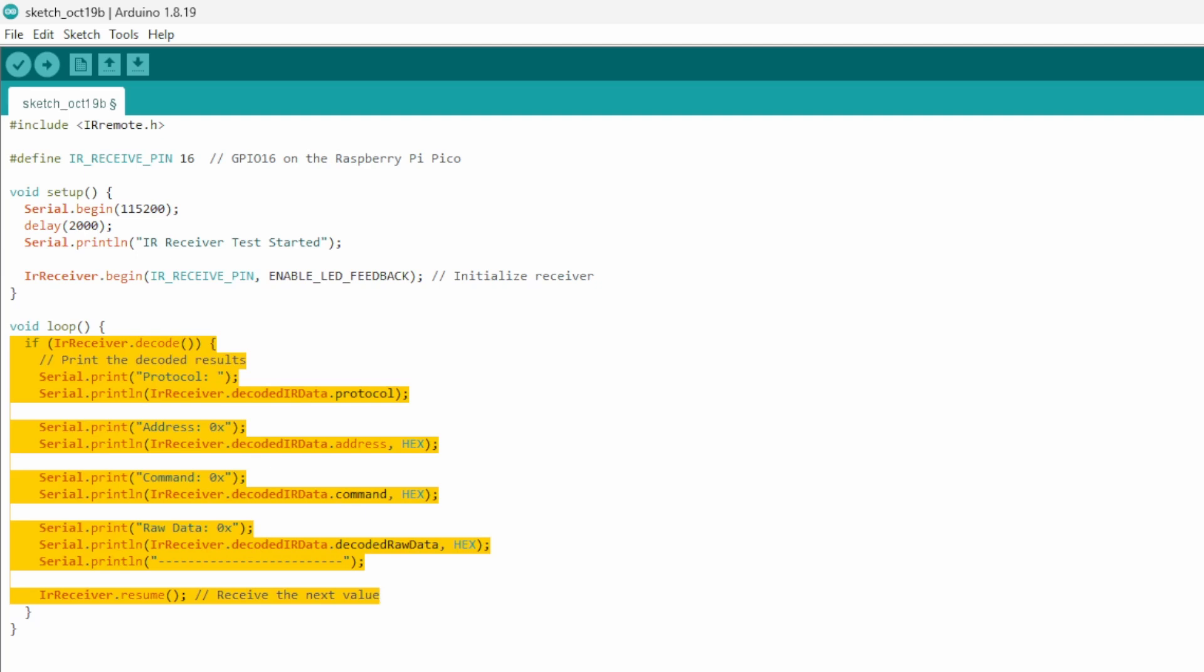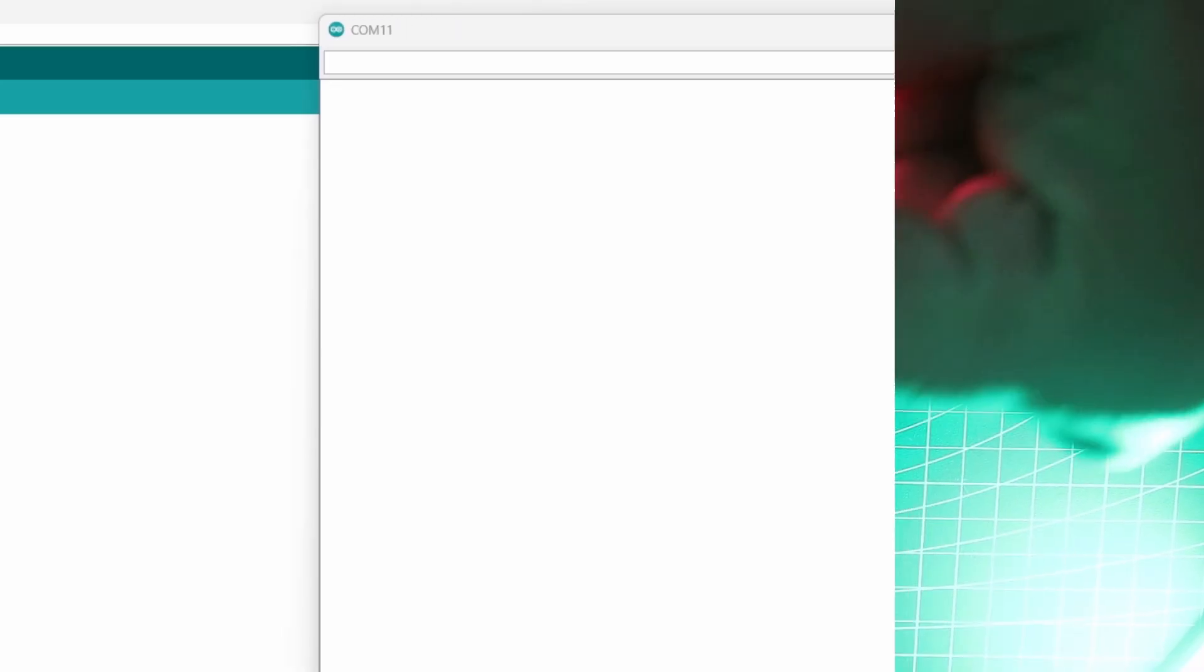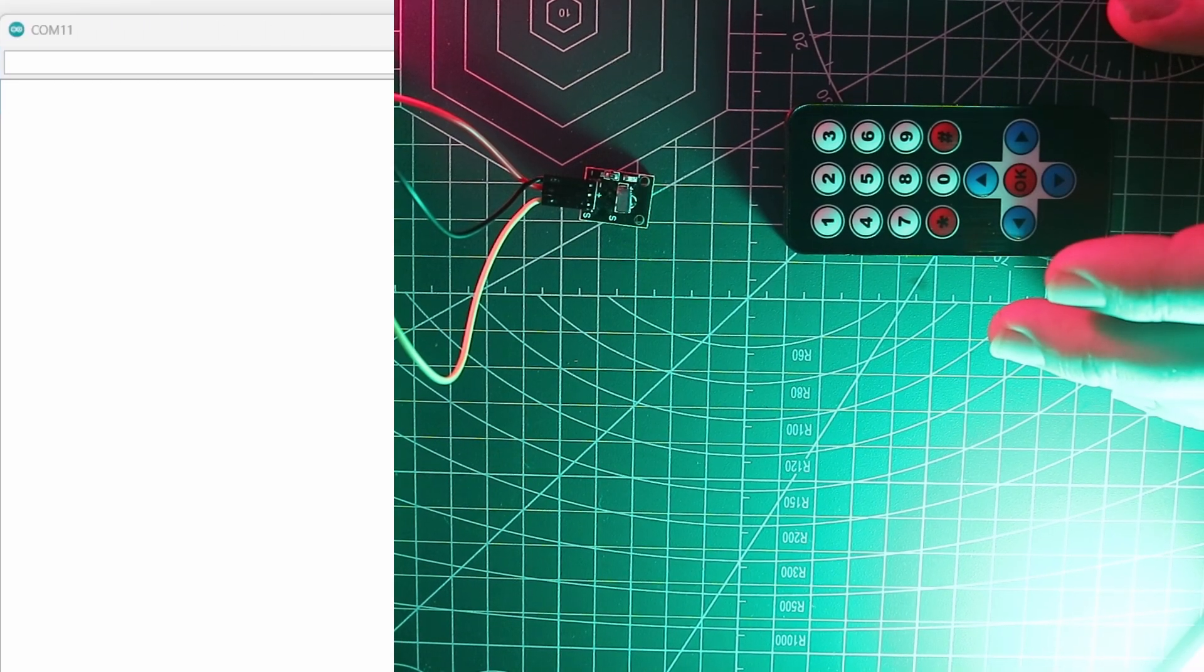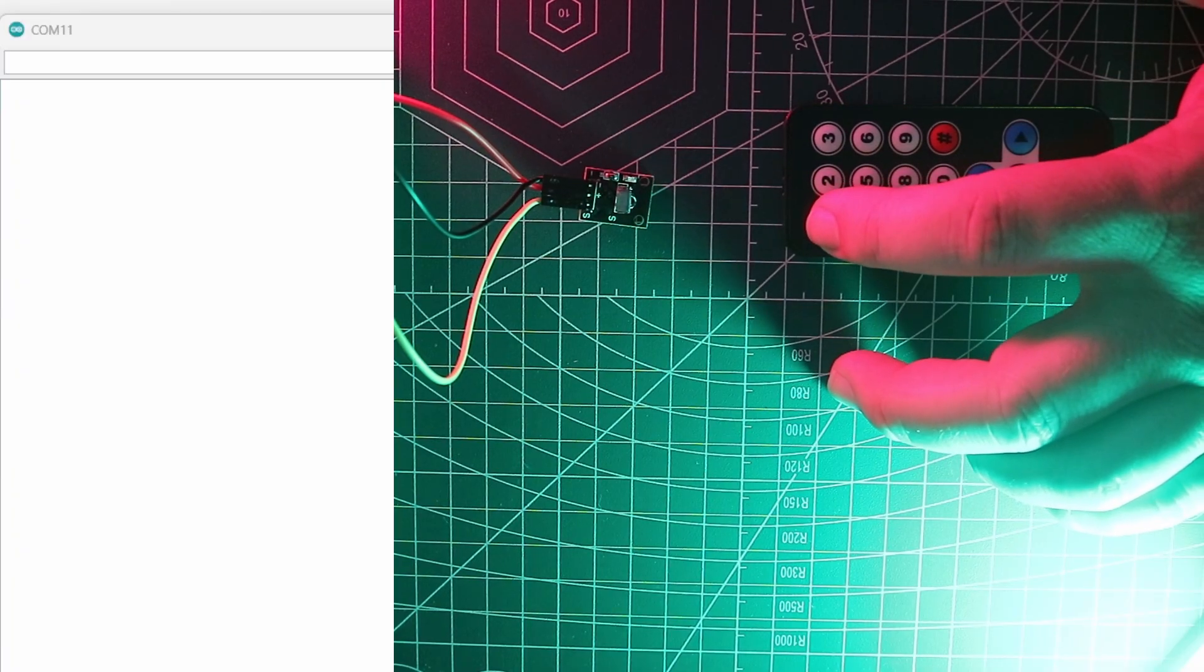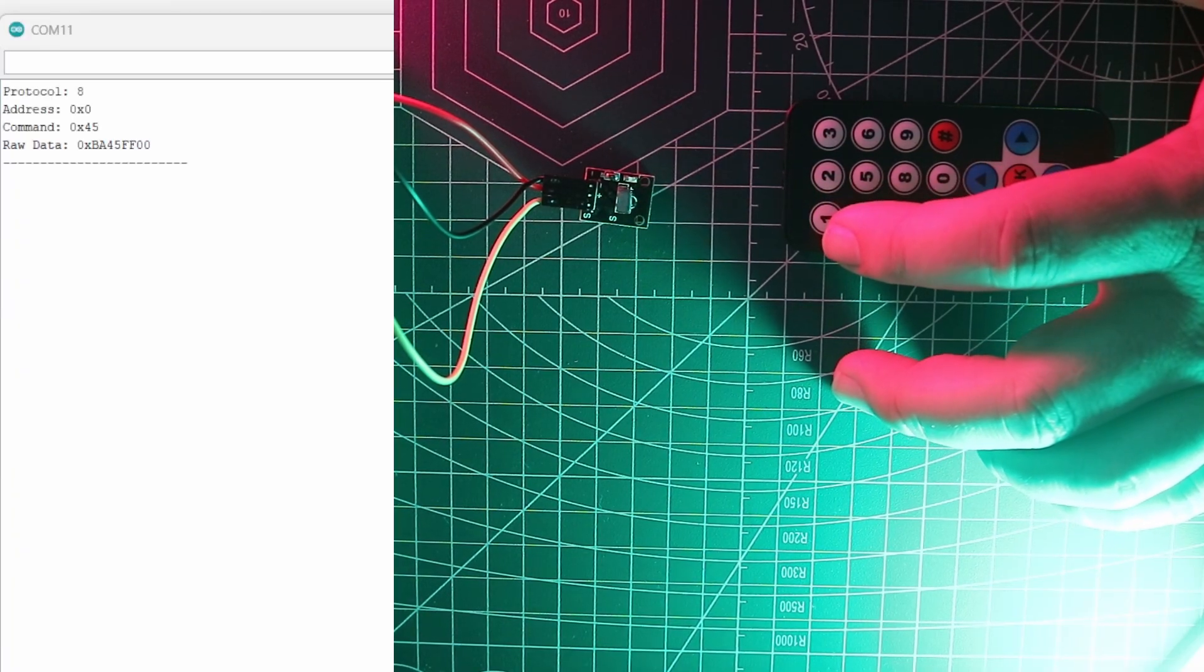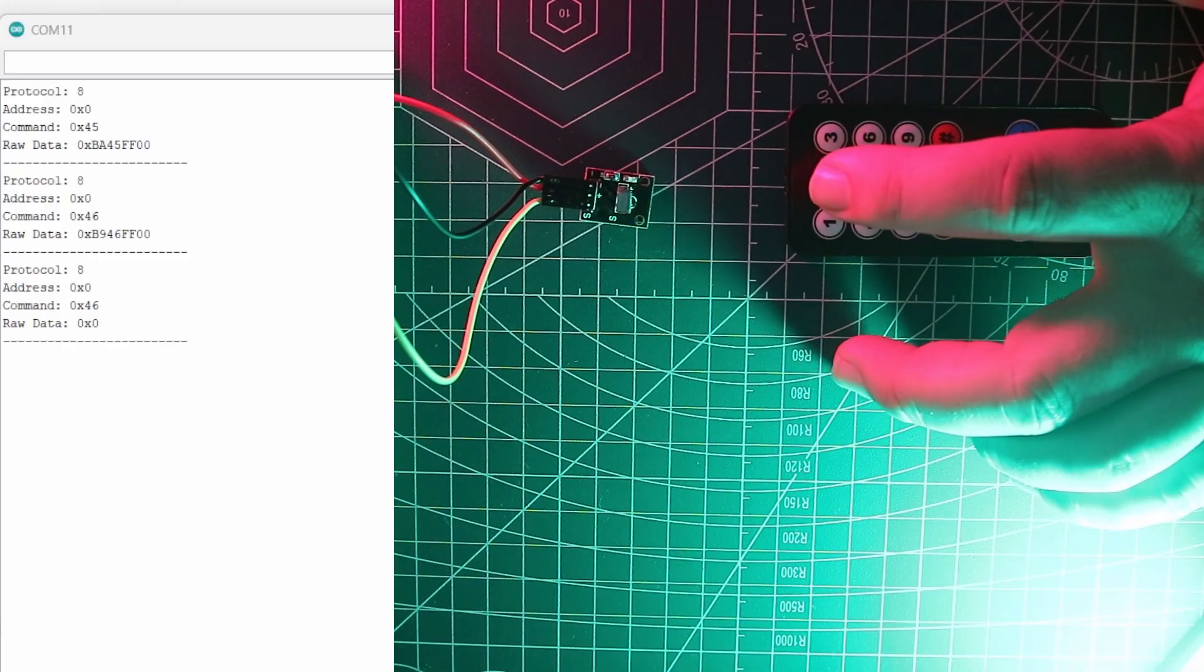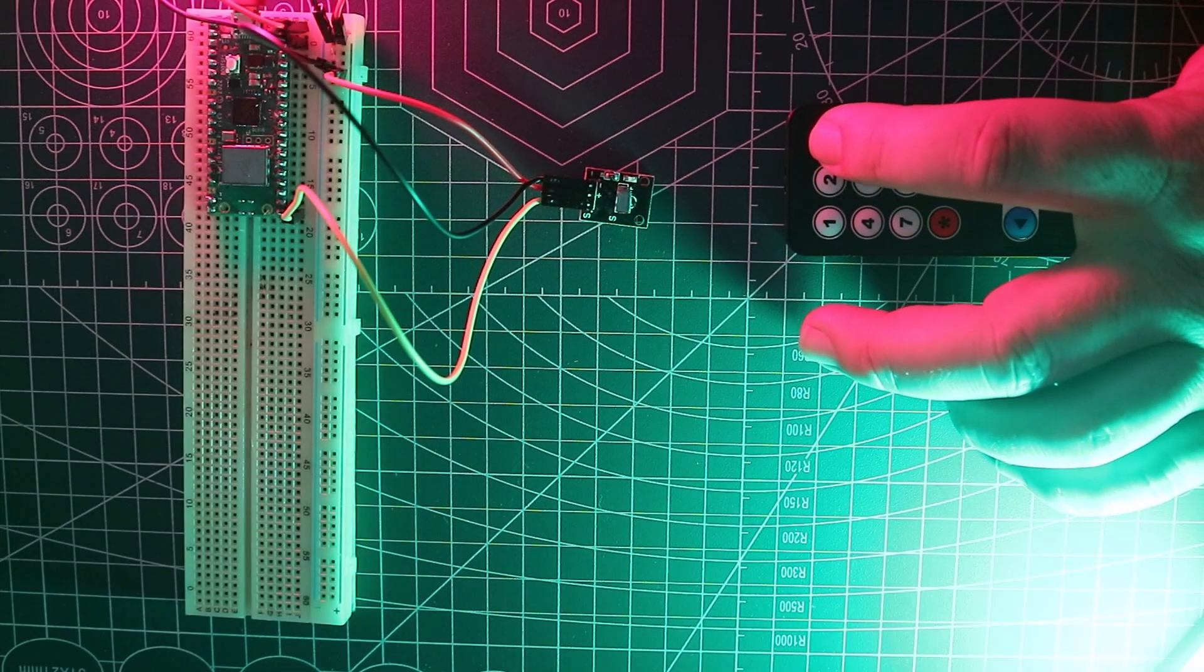Let's upload our sketch and see what happens. With the console open, when we press a button, we can see a bunch of data come through. The one we're most interested in is the command. We'll use this later to make stuff happen. What we need to do now is map the command for each button. I'll go away and do that now.